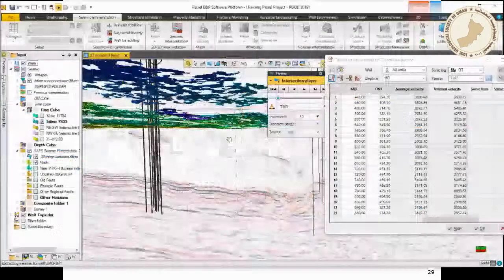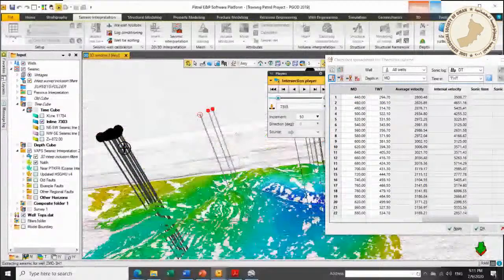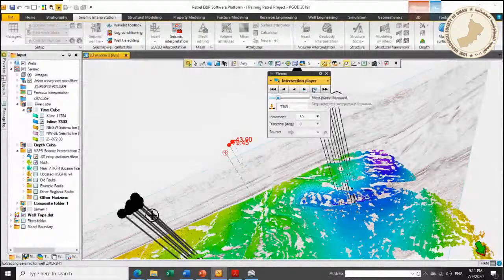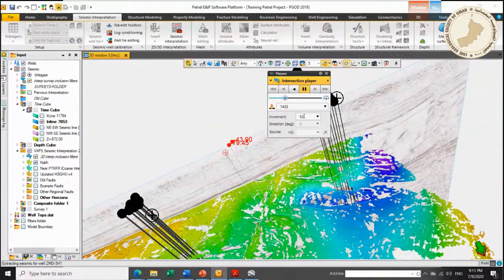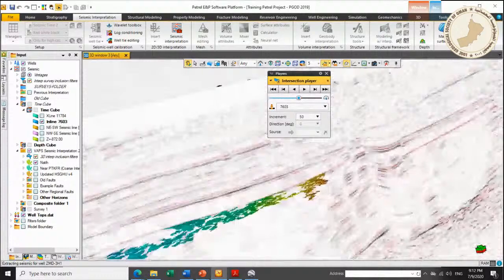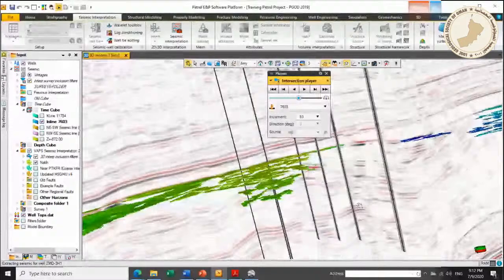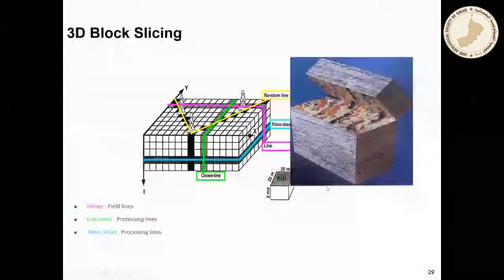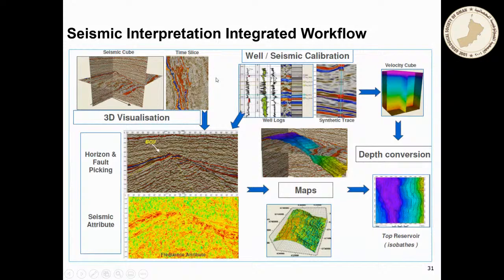When you have a 3D seismic cube, you can slice it the way you want — inline, crossline, random lines, and time slices. You can display seismic data in different orientations, and you can also animate the seismic to see how faults and features evolve across the cube. In Petrel you can also ask the software to automatically pick 3D surfaces for you, which is now very common in many software packages.